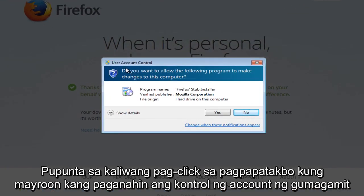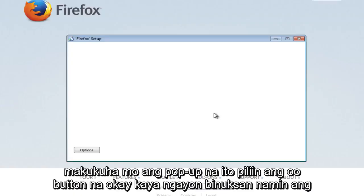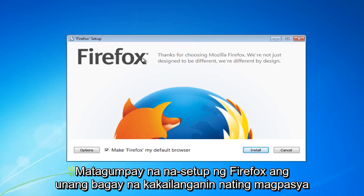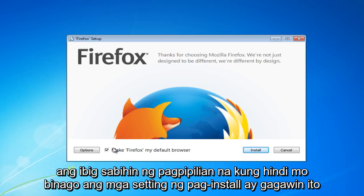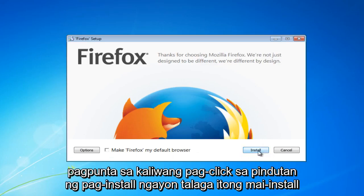If you have User Account Control enabled, you will get a pop-up — select the yes button. Now we have opened up the Firefox setup successfully. The first thing we're going to have to decide is if we want Firefox to become our default web browser. By default, if you do not change the installation settings, it will make Firefox the default web browser. I am going to deselect that and then left click on the install button.